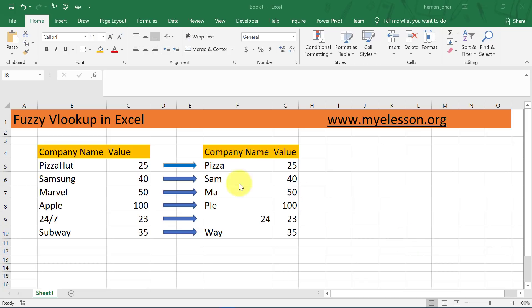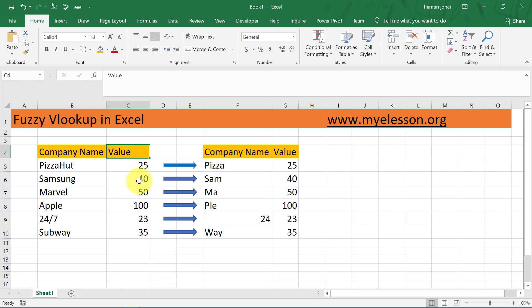I have the company name over here and here are some values for those companies. So this is Pizza Hut 25, Samsung 40, Marvel 50, Apple 100, 24, Bar 7, 23, and Subway 35.